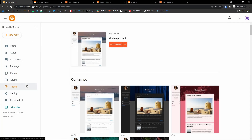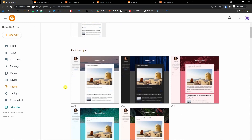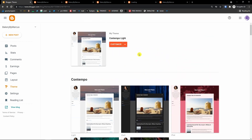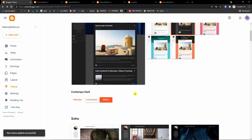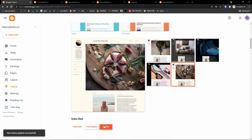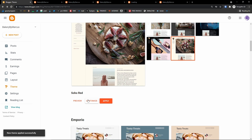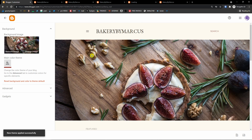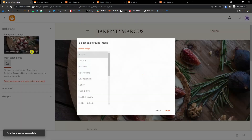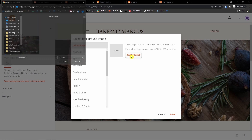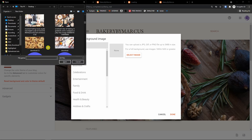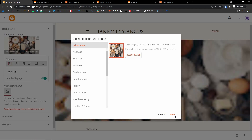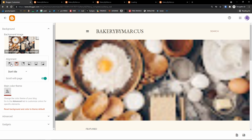Next, we have themes. You can customize your blog and choose from multiple themes. Let's say I choose this one and apply it. Then I can click 'Customize' and change the colors and everything. This is how it looks — 'Bakery by Marcus.' I can change the header image by uploading my own image.